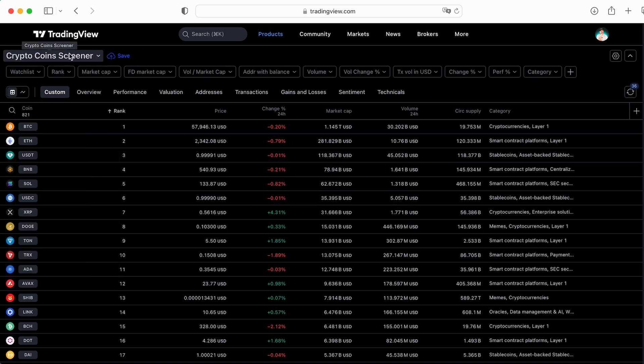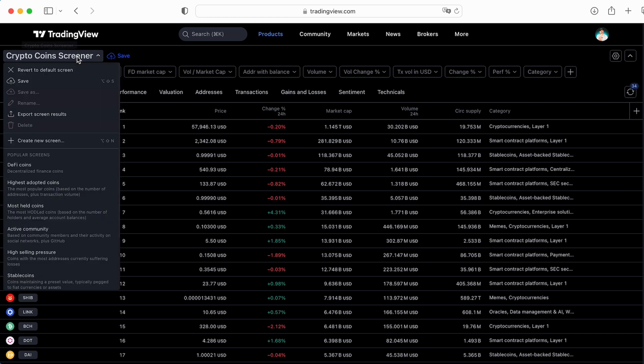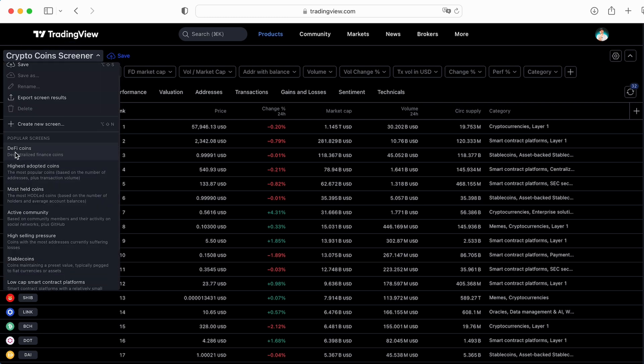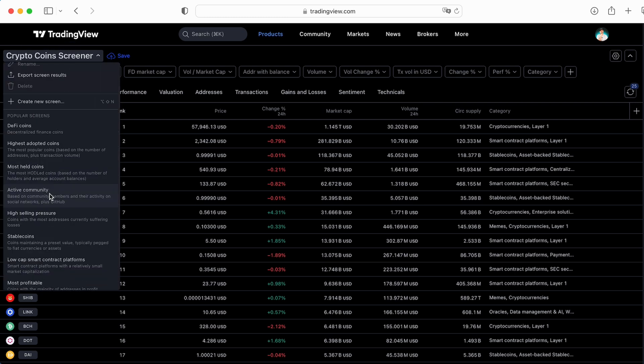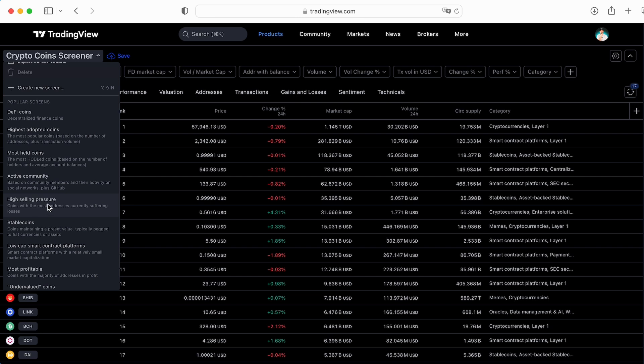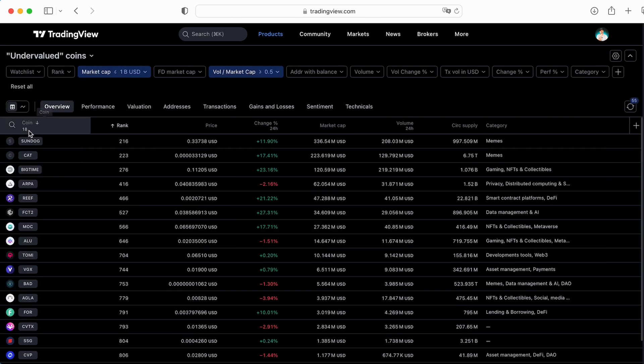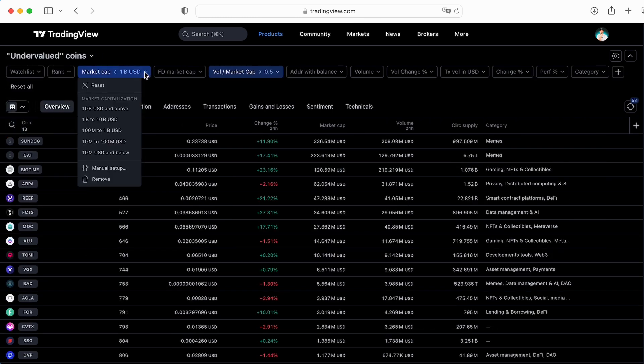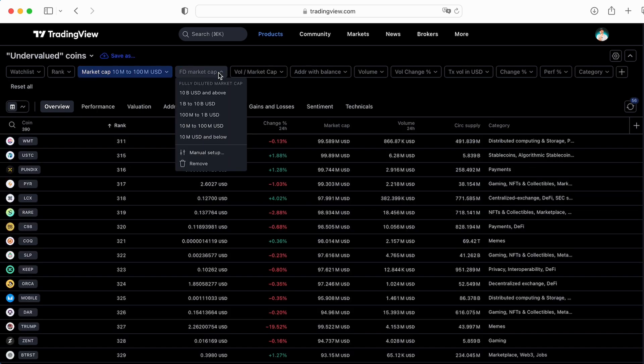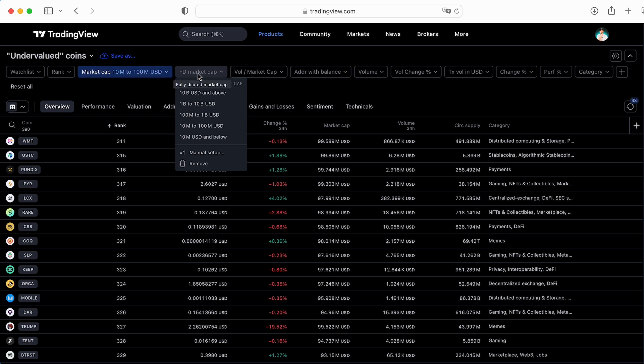Let me show you the interesting templates which are already created on TradingView. Here you can use the DeFi tokens. Active community, based on community members and their activity on social networks plus GitHub. It's really interesting. Here's high selling pressure. For example, you want to open short today and you can look at the tokens which now most likely playing out with that short. Stablecoins not interested. Here's low cap smart contract platforms and I would like to check the undervalued tokens and we got 18 coins. Let's adjust the market capitalization. I want to track the tokens from 10 million to 100 million.